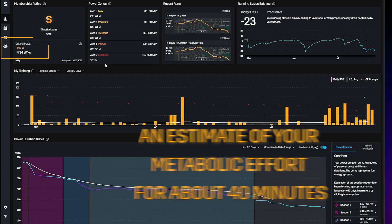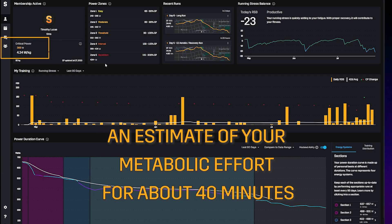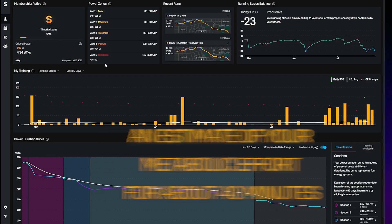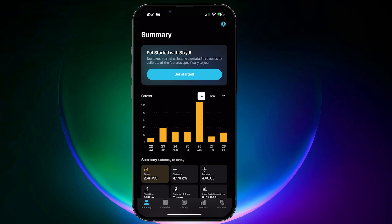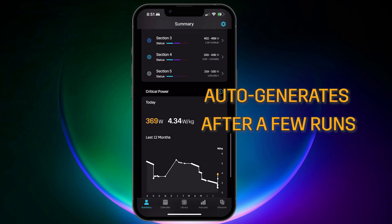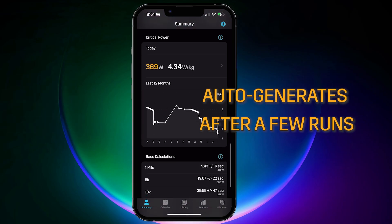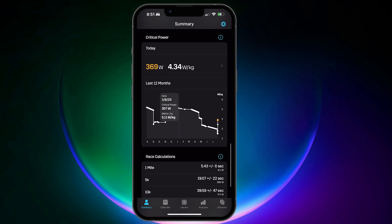Your critical power is an estimate of your maximum metabolic effort for about 40 minutes. Your critical power will automatically generate after a few runs and continue to update as it gets to know you and your fitness improves.